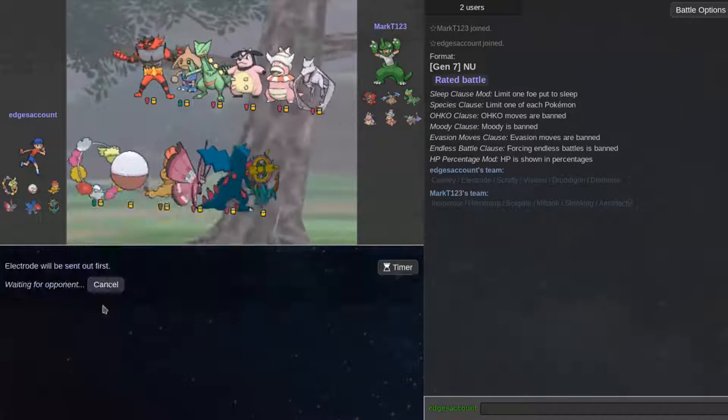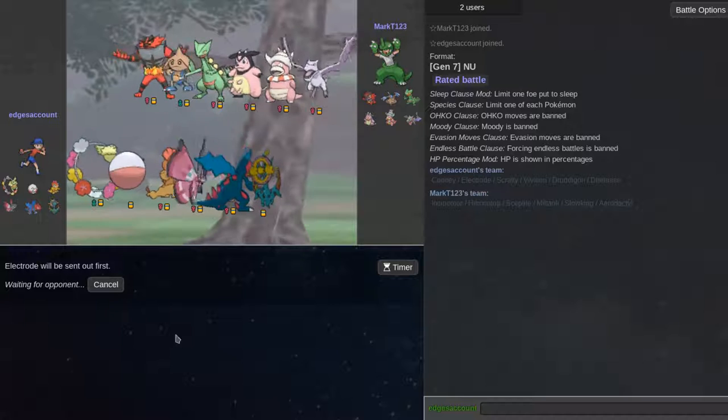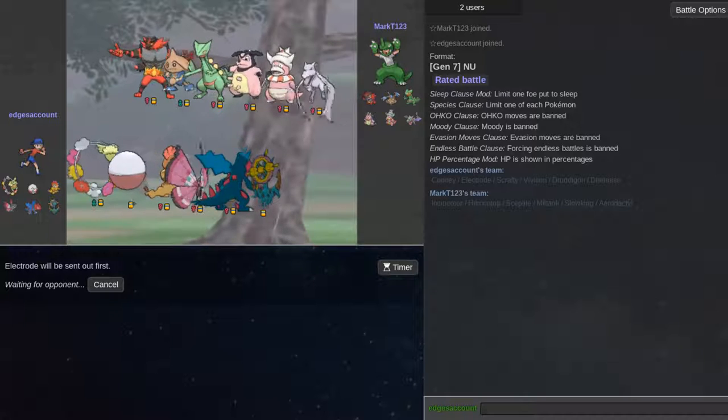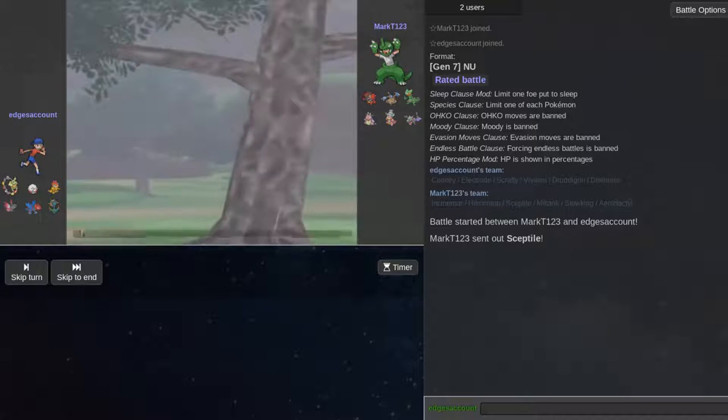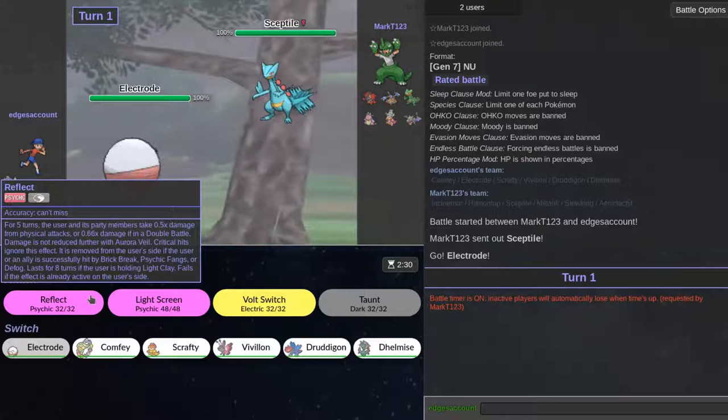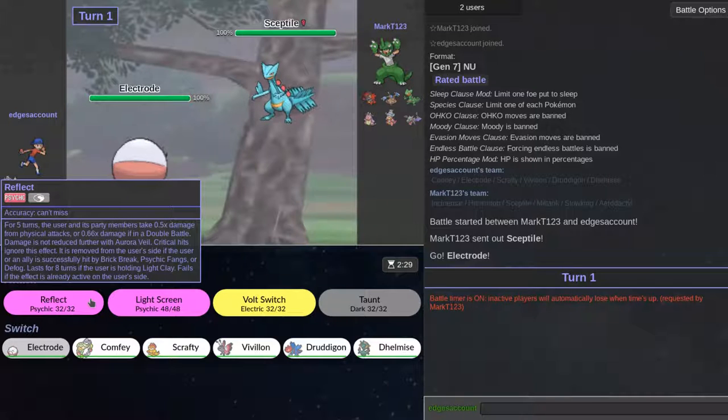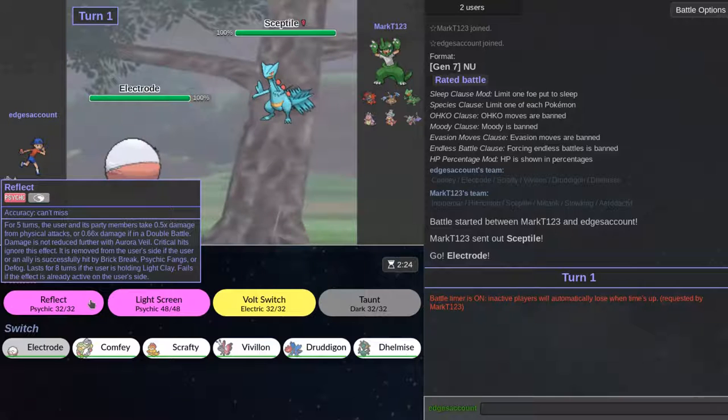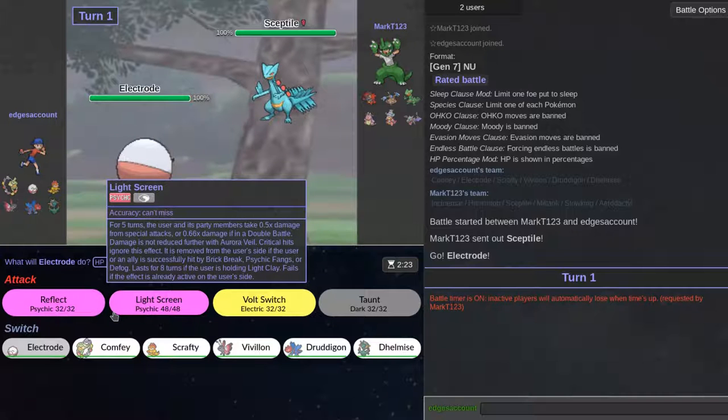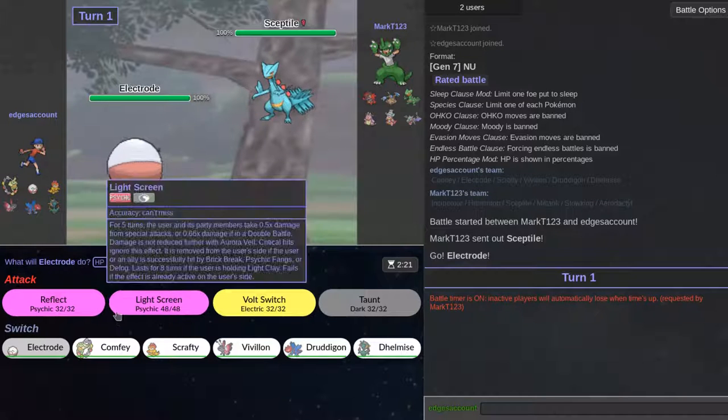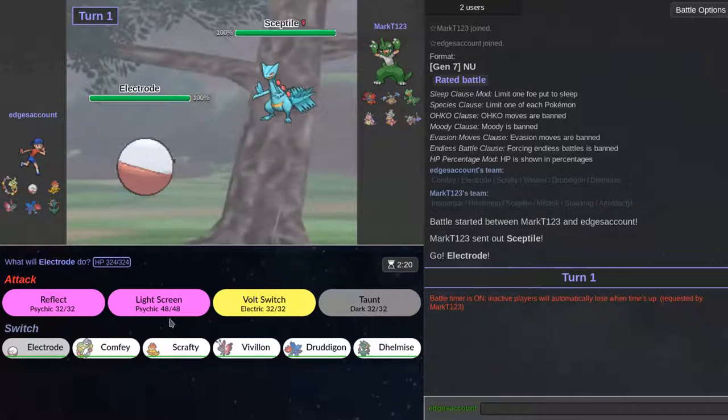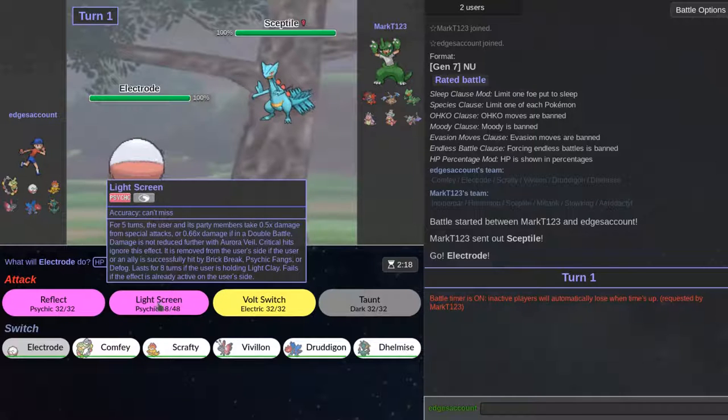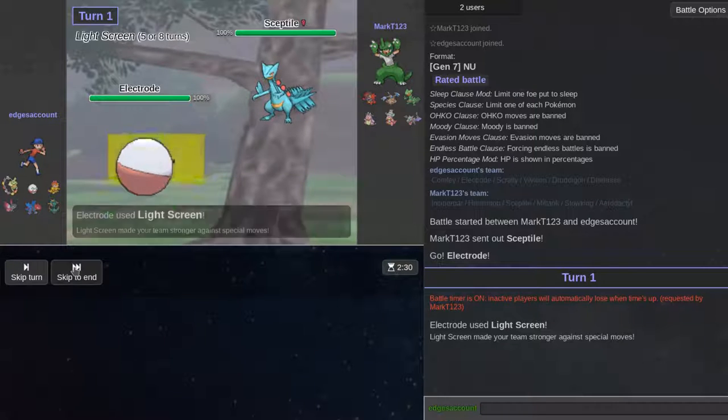I think leading off with actually Electrode again, getting all screens up, is the play. I really think comfy is just a mon that has so much potential. If he got like a little stat buff and maybe a new move, like a fire move that heals HP.